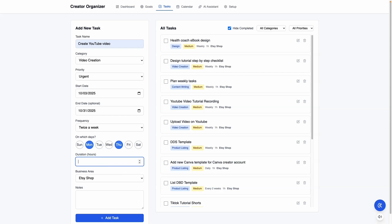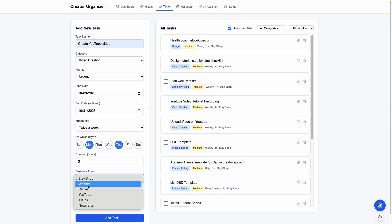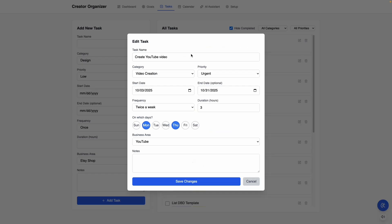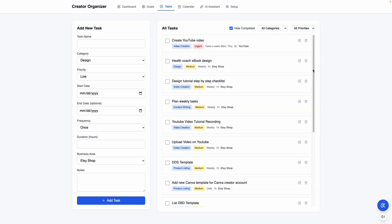You can put a duration if you want. And then here I can set YouTube video as a business area and add the task. So now you can see that the task shows up here. And then you can edit it if you want, or you can delete the task.